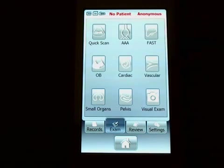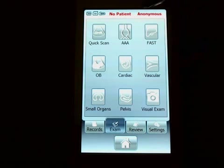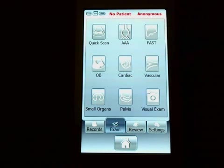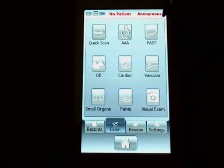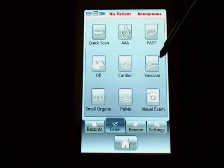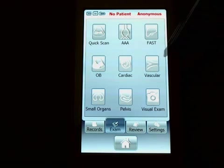I'm going to go to the exam tab. In the exam tab we have eight different types of ultrasound exams. These different types have presets that are appropriate for that type of exam. For example, doing a triple-A screening or FAST exam, or doing some vascular work.